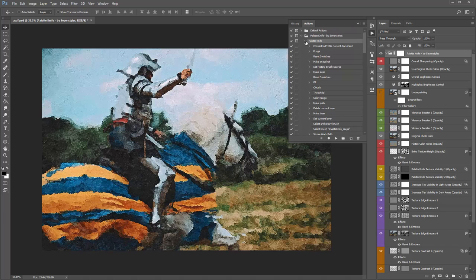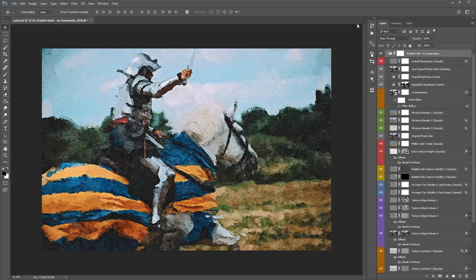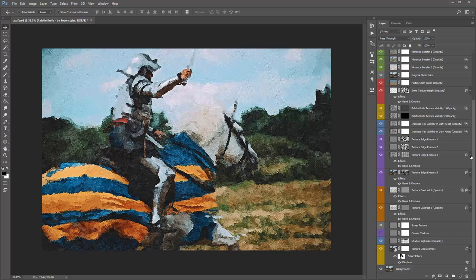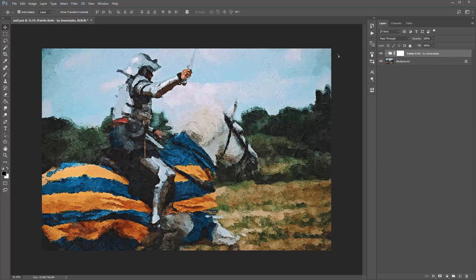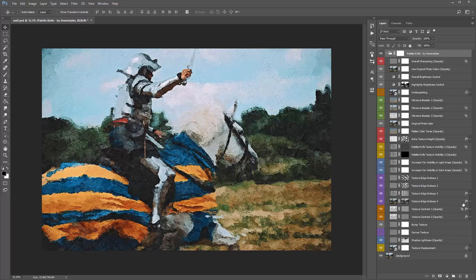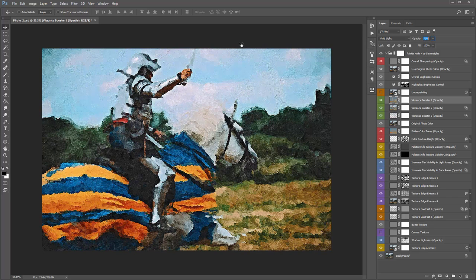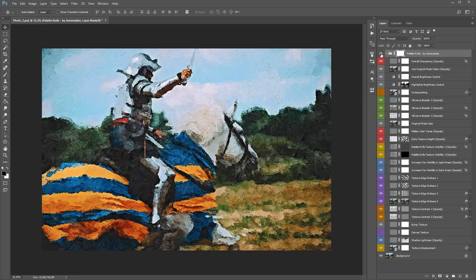The action is done. I'll minimize the action panel. To quickly collapse all the effects on these layers, select the master folder, hold Control+Alt (or Command+Option) and click on the folder arrow, then release the keys and reopen the folder — everything is collapsed. Looking at the result, I'm really happy with that. I might jump to the Vibrancy Booster 1 layer and increase that a bit — maybe to about 45%. Comparing against the original: here's the original photo, and here's the palette knife result.